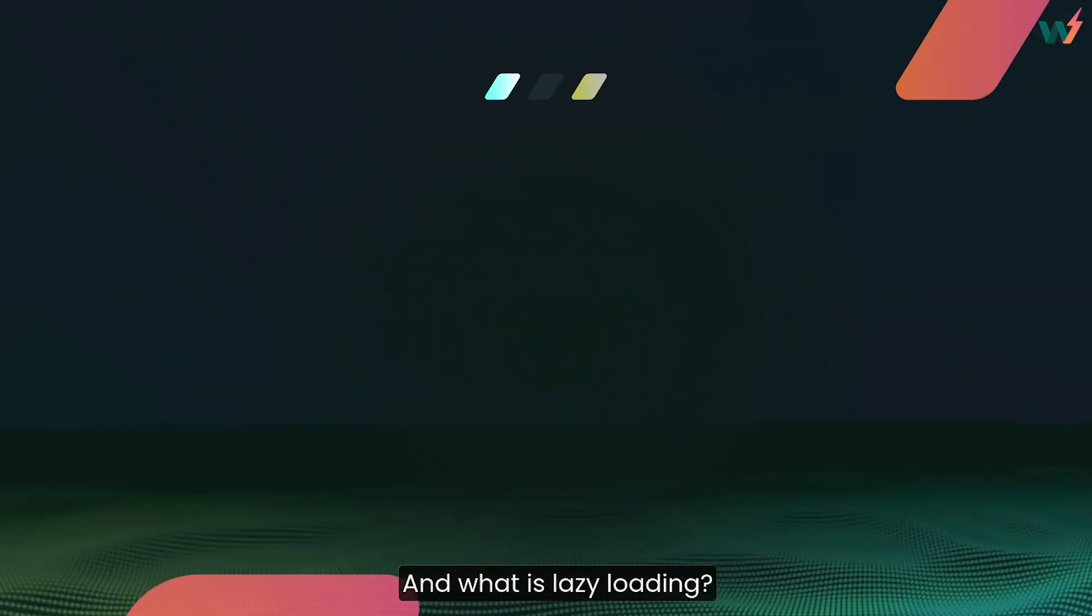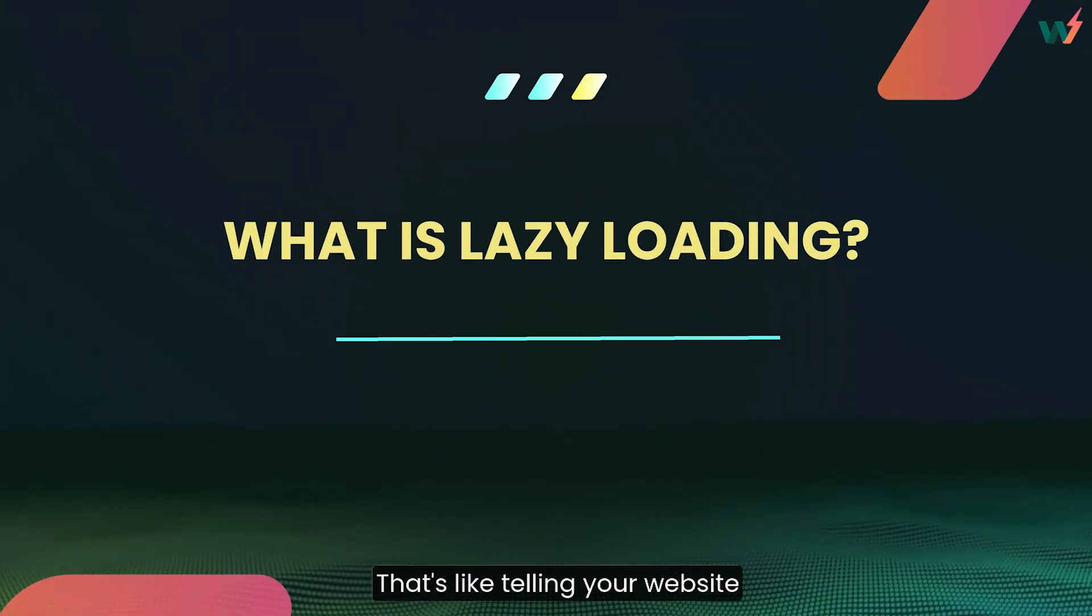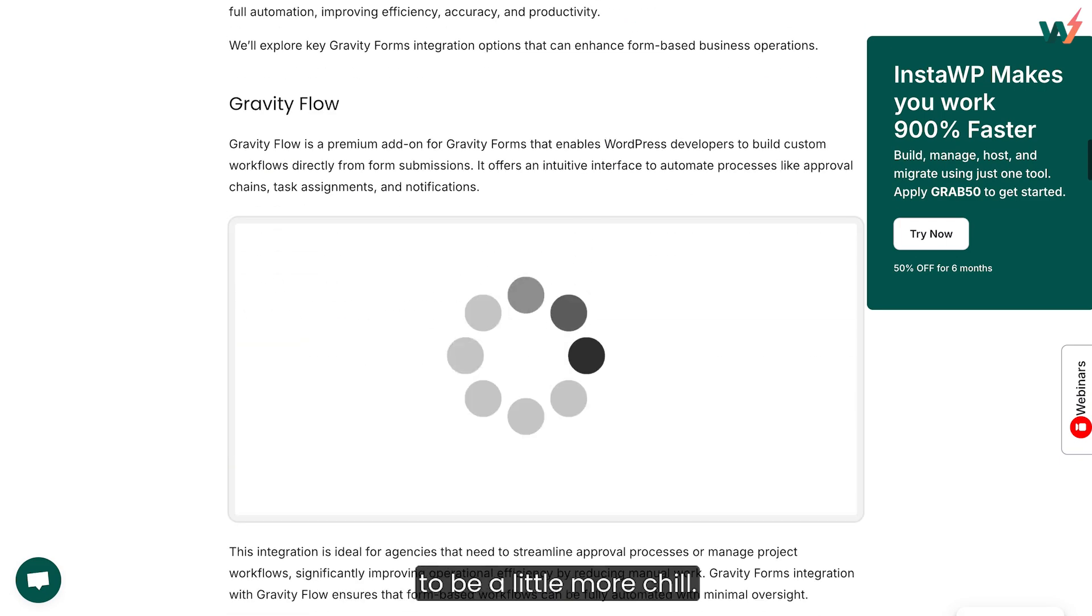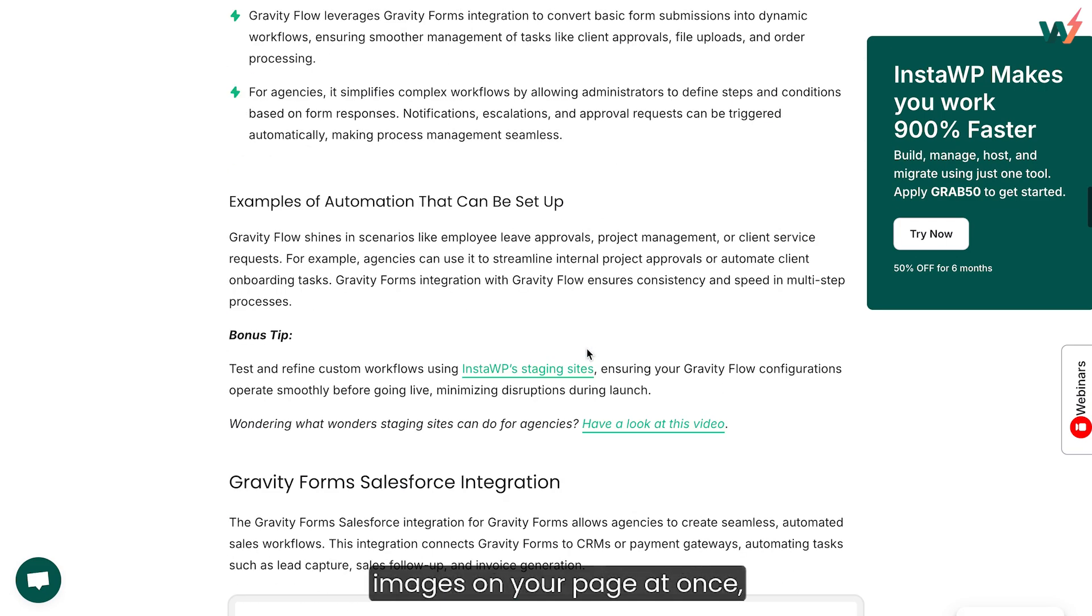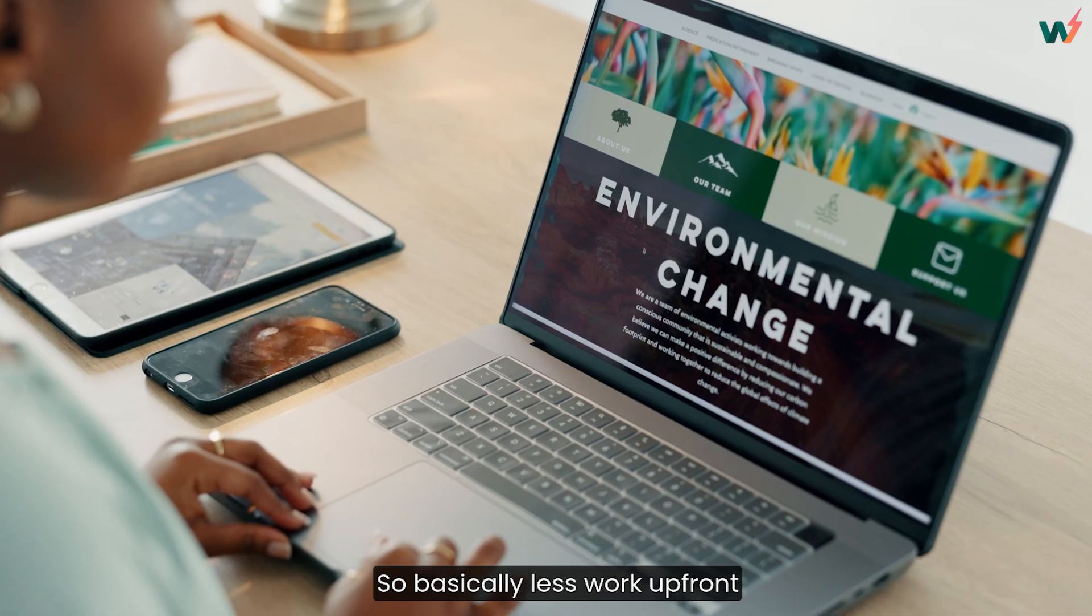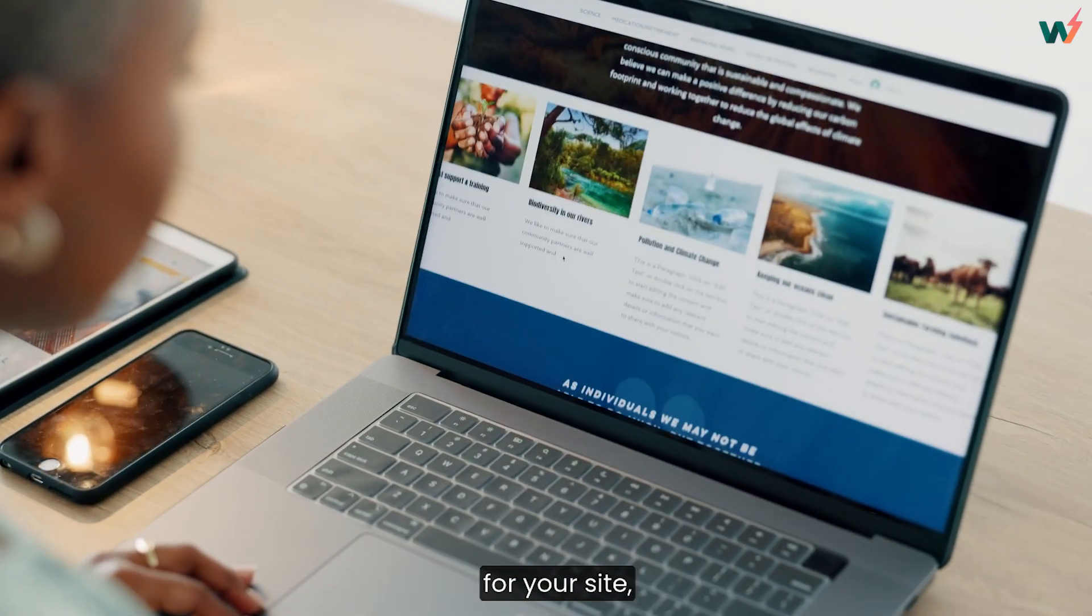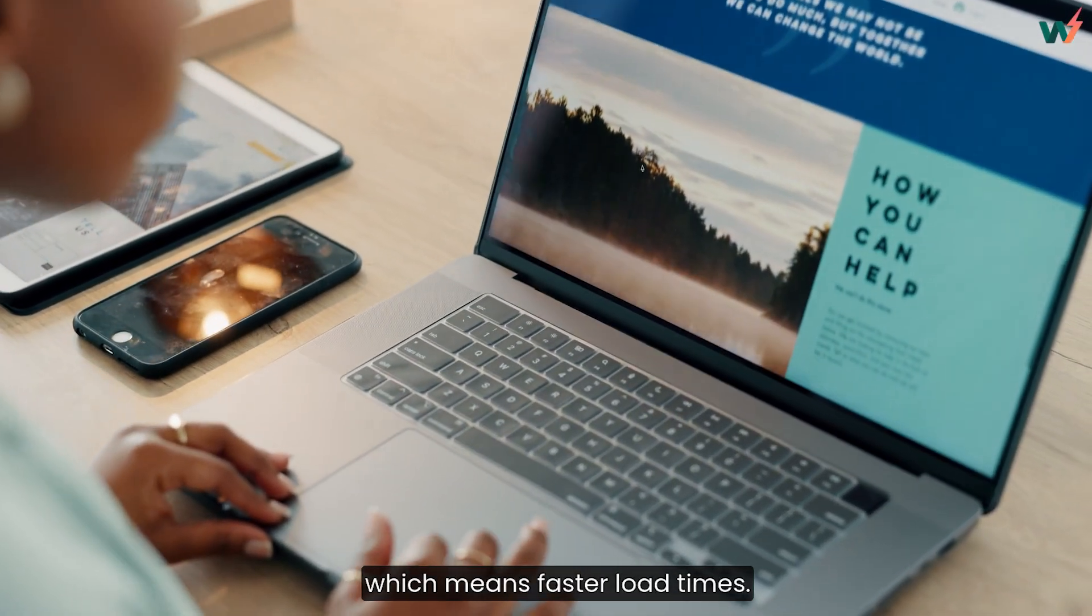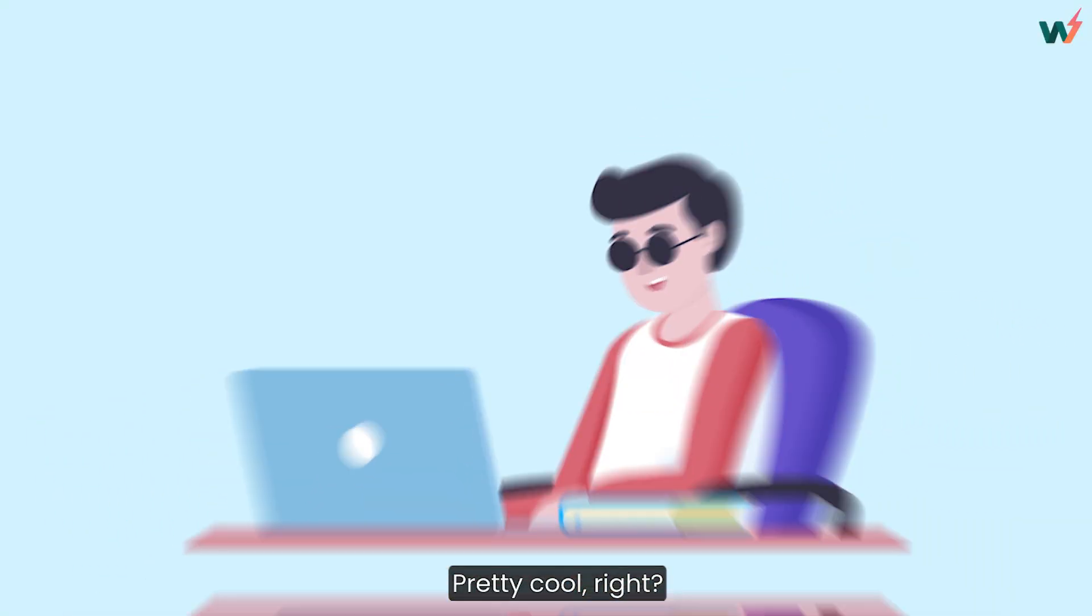And what is lazy loading? That's like telling your website to be a little more chill. Instead of loading all the images on your page at once, it only loads them when the visitor is about to see them. So basically, less work up front for your site, which means faster load times. Pretty cool, right?